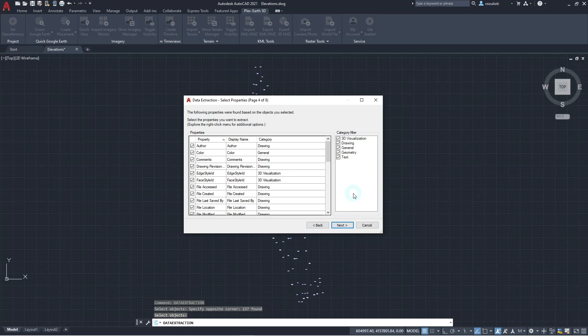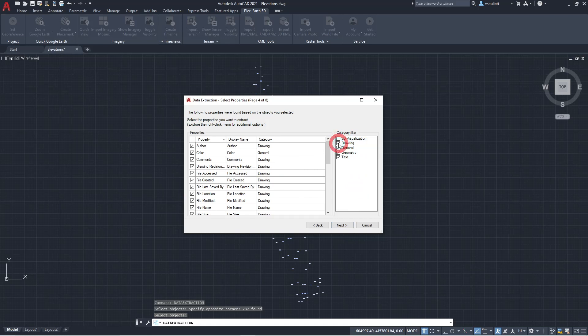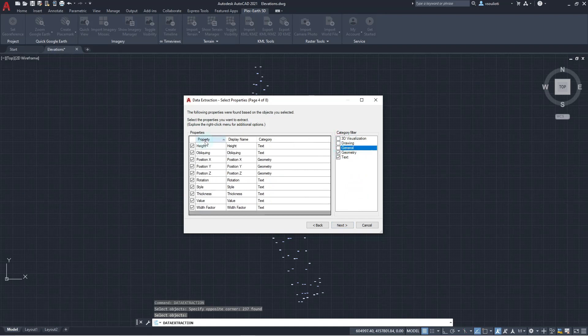Here, we are going to define which exact properties we want to extract from our text objects. We unselect the categories 3D visualization, drawing, and general, as only the categories geometry and text include information that interests us.